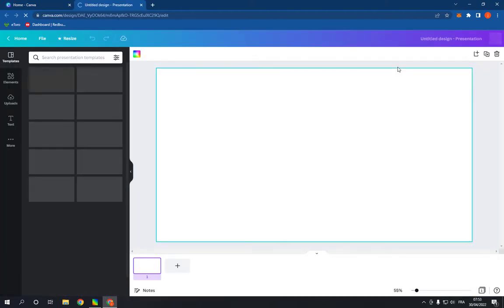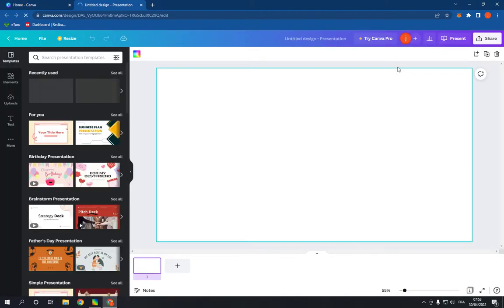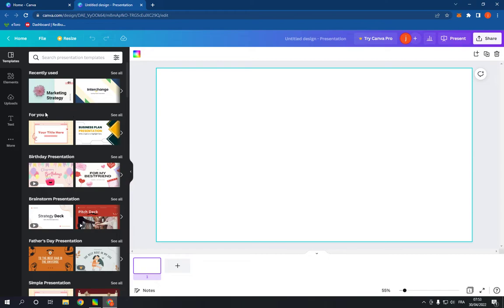It will take you directly to this page. Now here, go right here on this list and scroll down until you find the finance presentation option.